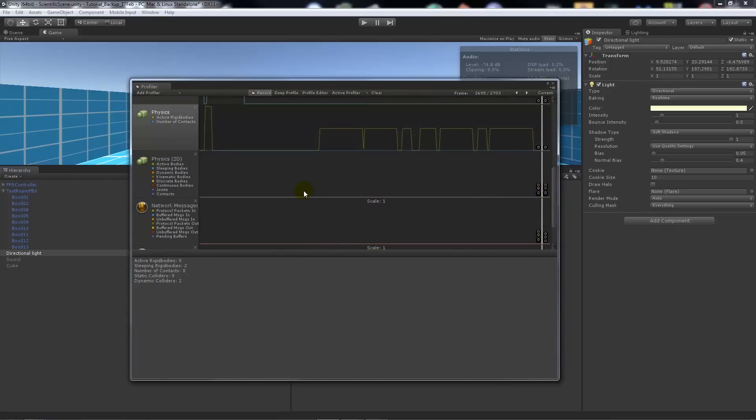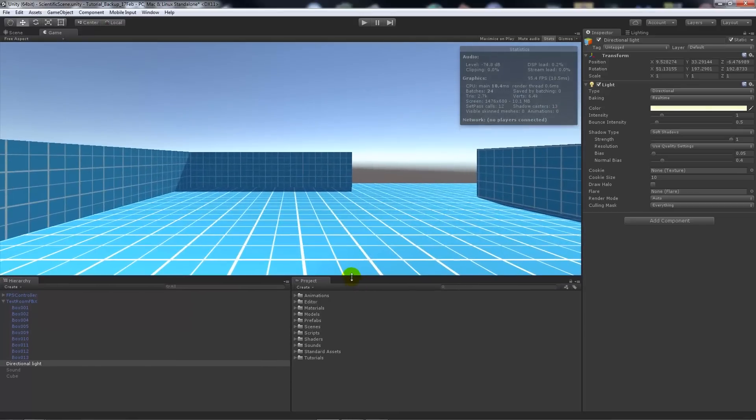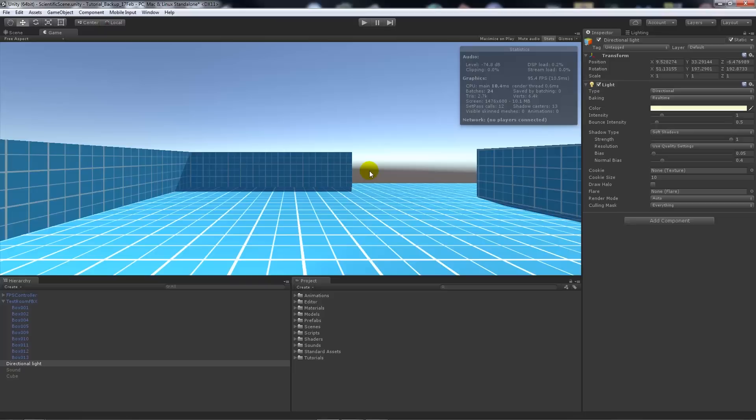Along with everything like particles, image effects, anything that does more to the camera or could essentially make more draw calls. We've got to remember draw calls put strain on the CPU, and then the triangles and vertices are what strain your graphics card.